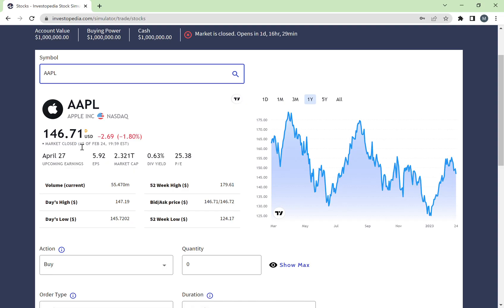An important point to notice here is that it says the market is closed. The market has been closed since Friday, February 24th, and it will open back up on Monday. As most of you know, markets open and close at different times — it's open Monday to Friday since this is in the US. You need to look up what time that is in Bahrain; I think it's around 5 PM.